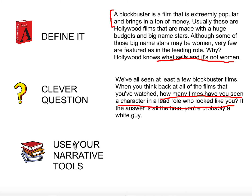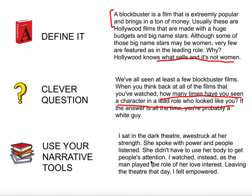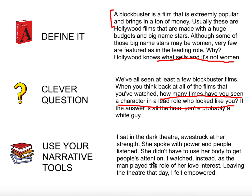Last, I think a really strong way to hook the reader is by using your narrative tools. We know that people love reading story, so use some of those techniques you learned in the last unit to write a hook. Here's my narrative tools hook: 'I sat in the dark theater, awestruck at her strength. She spoke with power and people listened. She didn't have to use her body to get people's attention. I watched instead as the man played the role of her love interest. Leaving the theater that day, I felt empowered.'